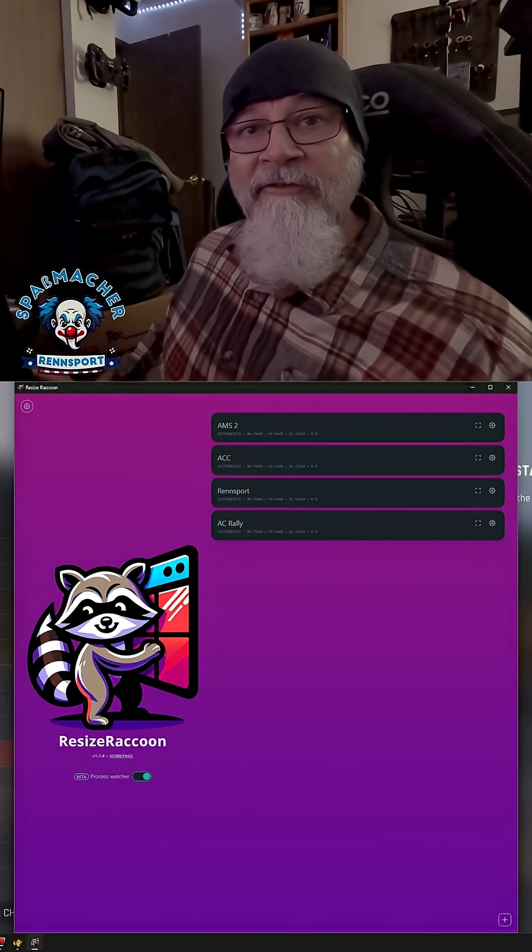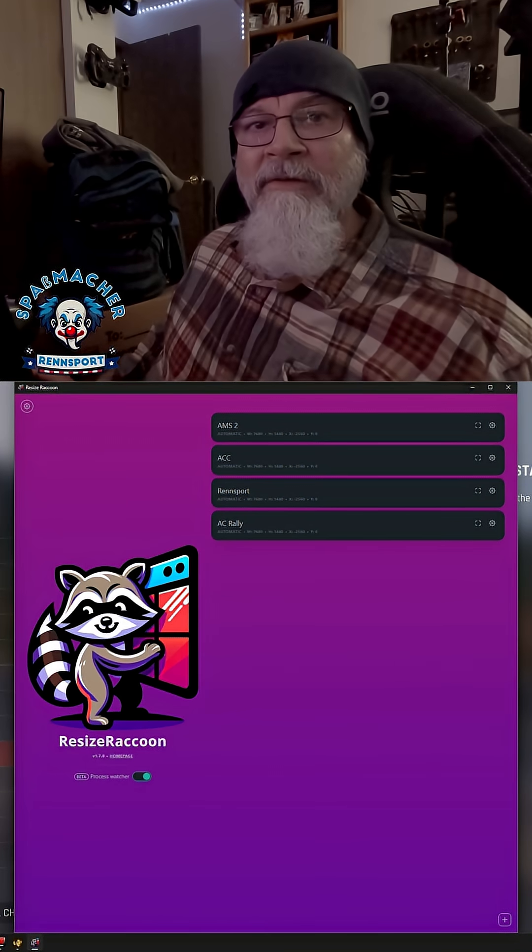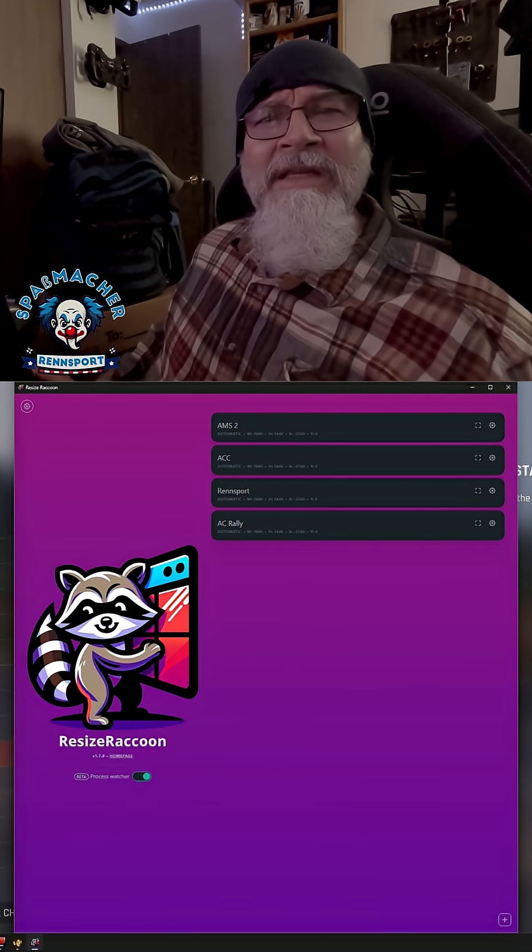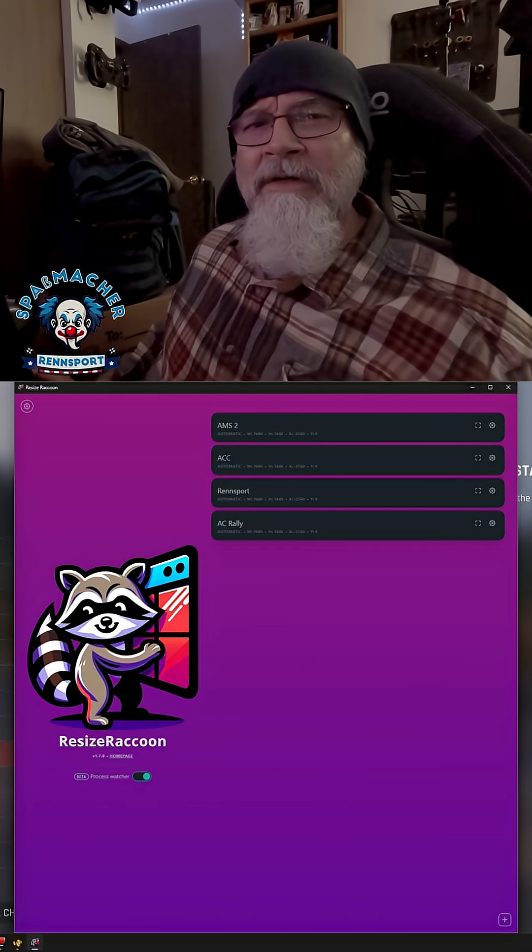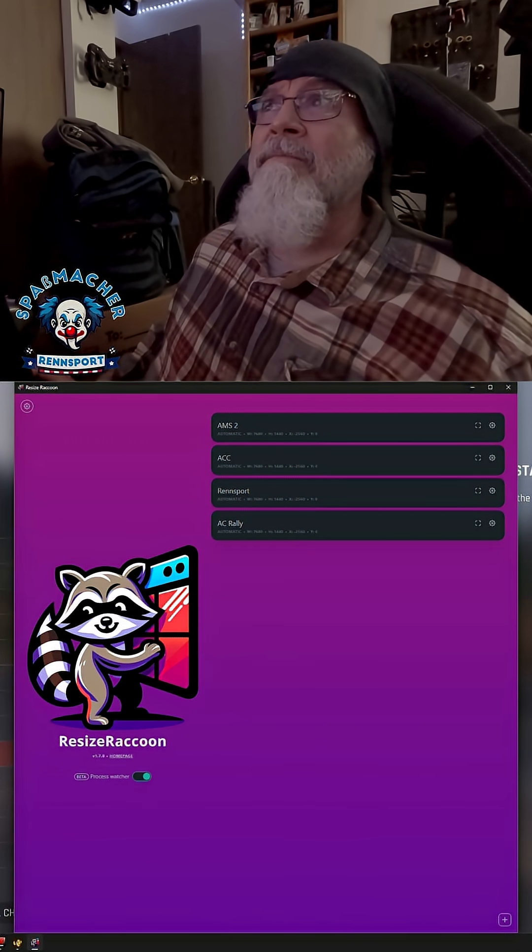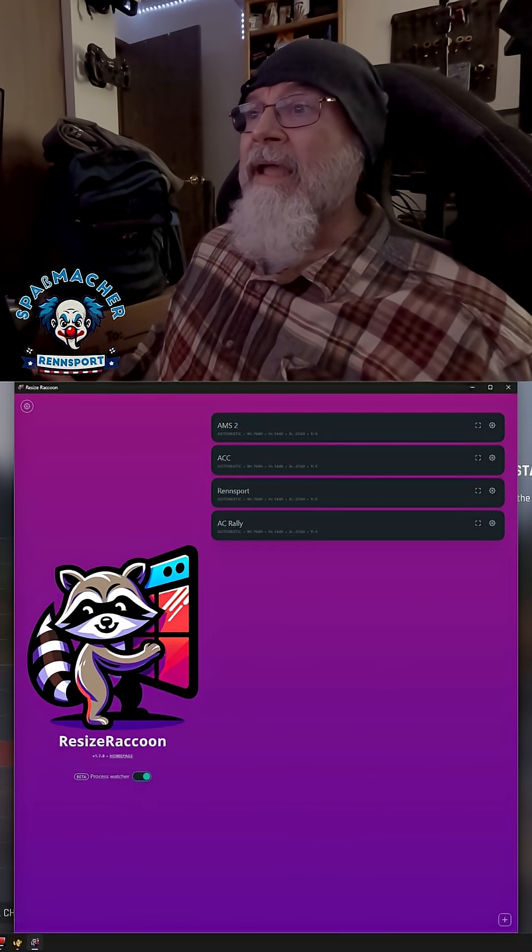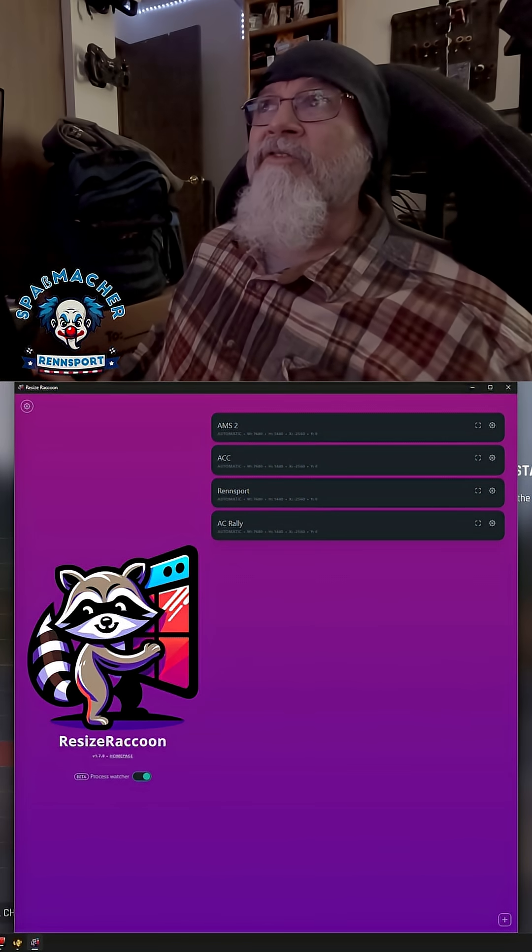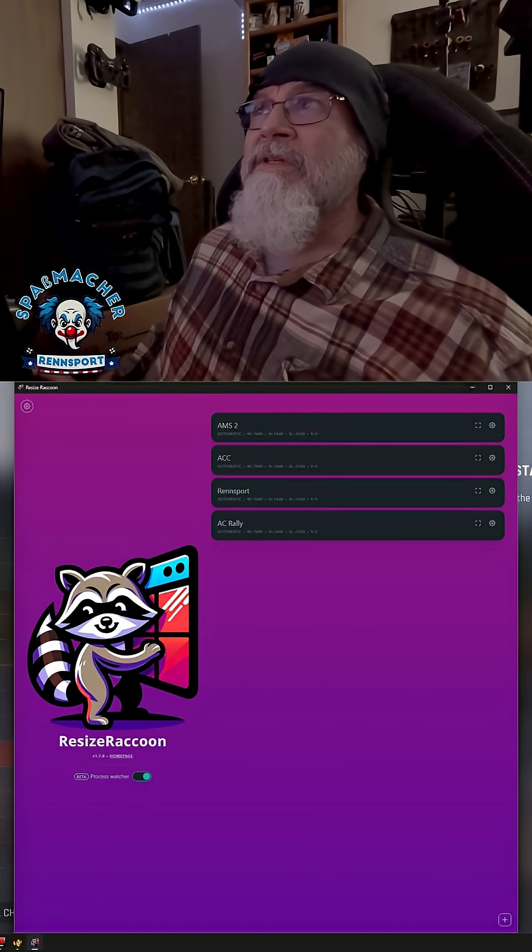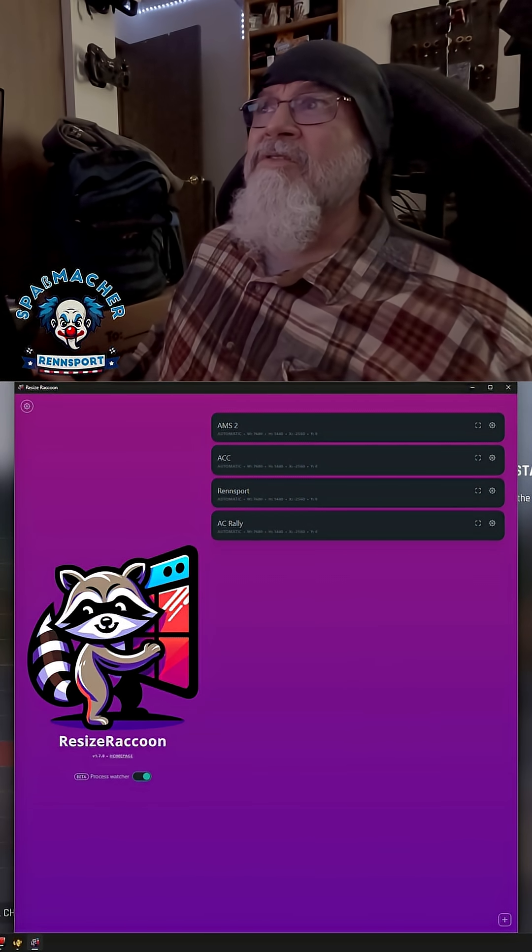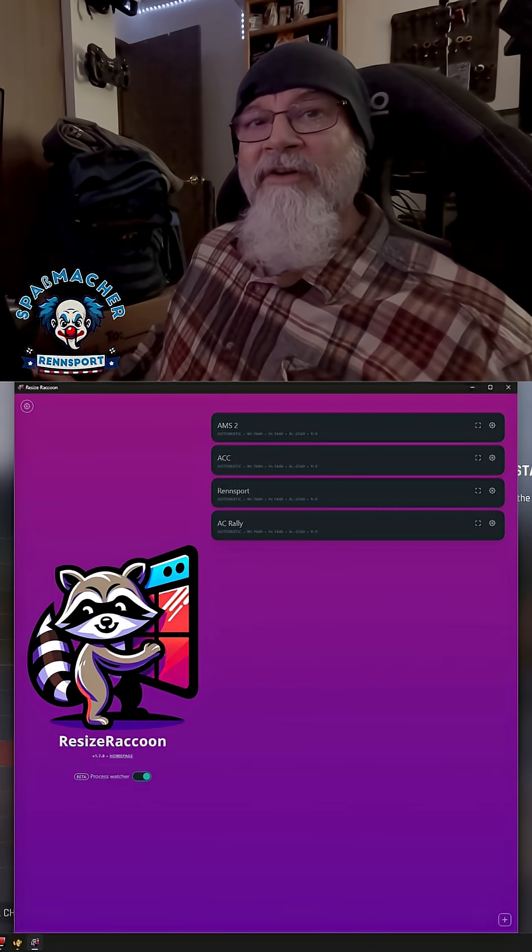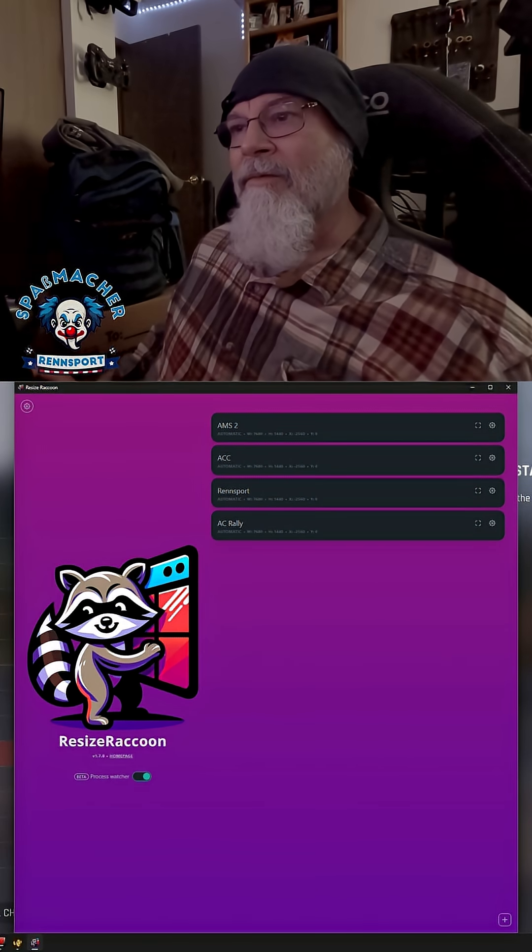I think Dan Suzuki originally reviewed it or was the first time that I saw it some time ago. And I used it for ACC. I use it for Automobilista 2. I've used it for Renn Sport. And now I'm using it for AC Rally.